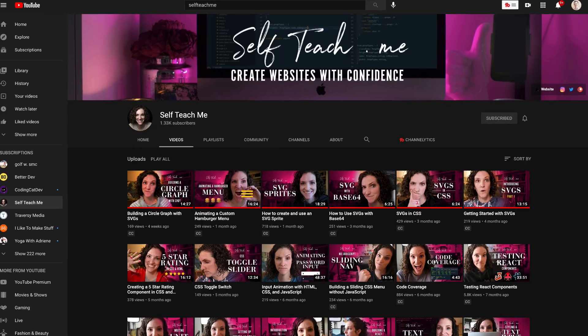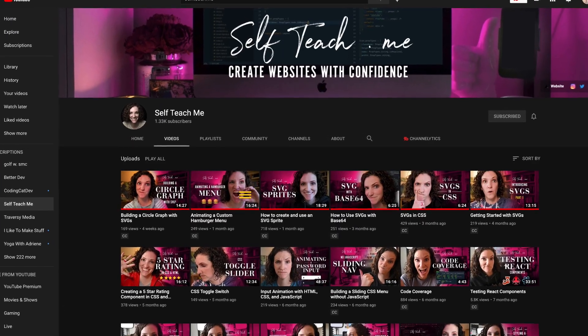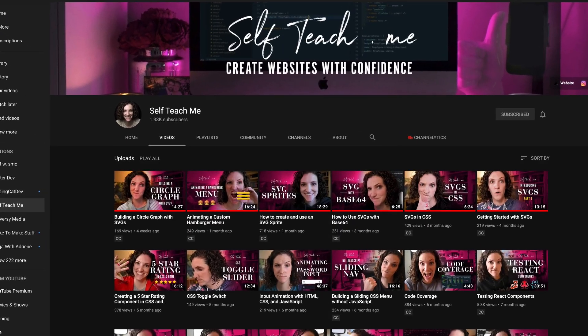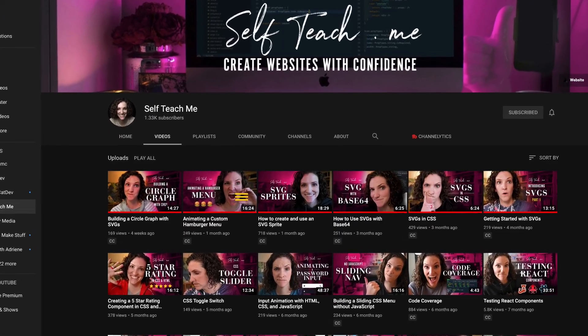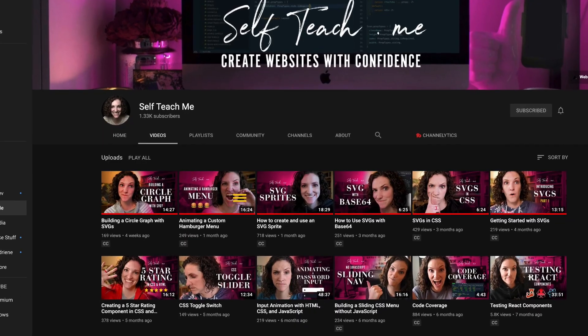At the end of my videos, I want to do also community shout outs with some other content creators. And I want to shout out Amy Dutton, who has an awesome YouTube channel called Self Teach Me. I'll link to that in the description below as well. And she does awesome videos on SVGs, hamburger buttons, all sorts of really cool stuff that you should check out. So make sure to check her out.